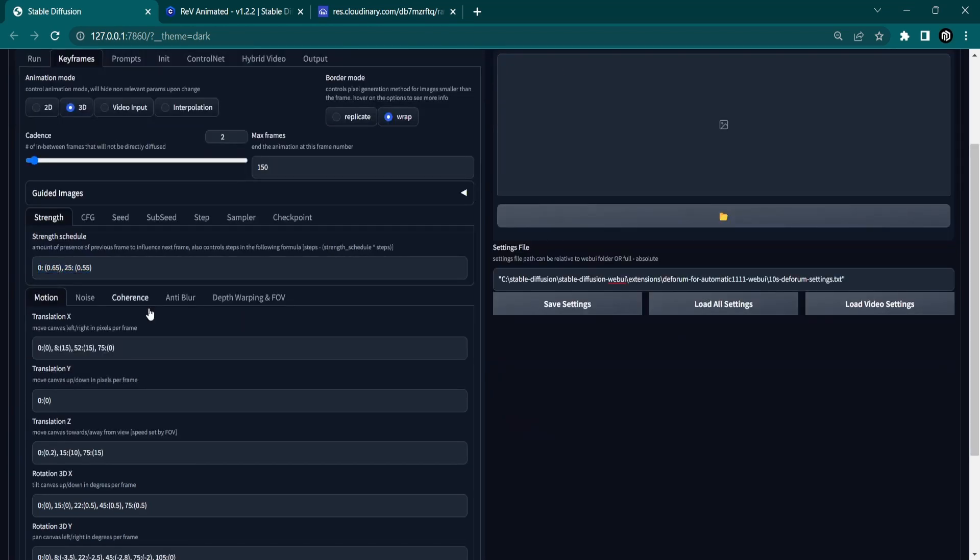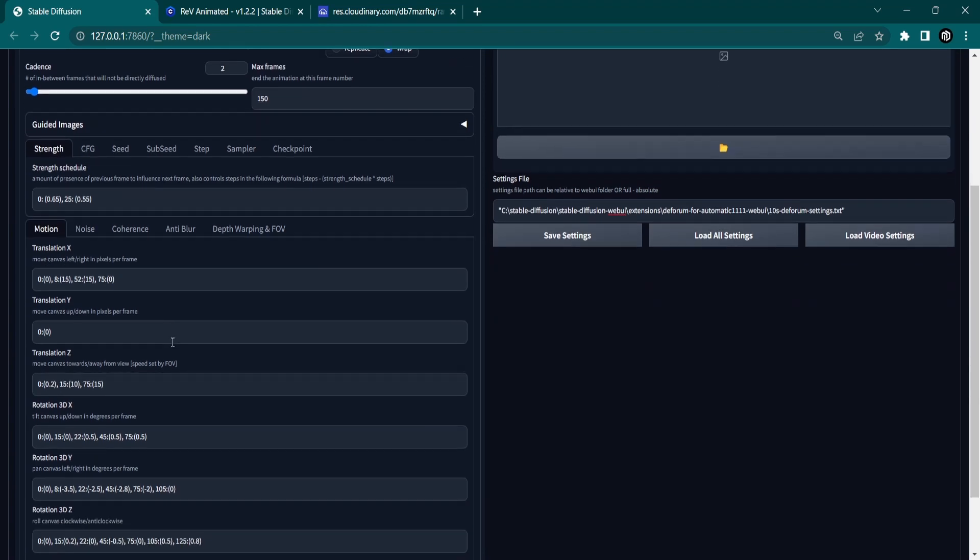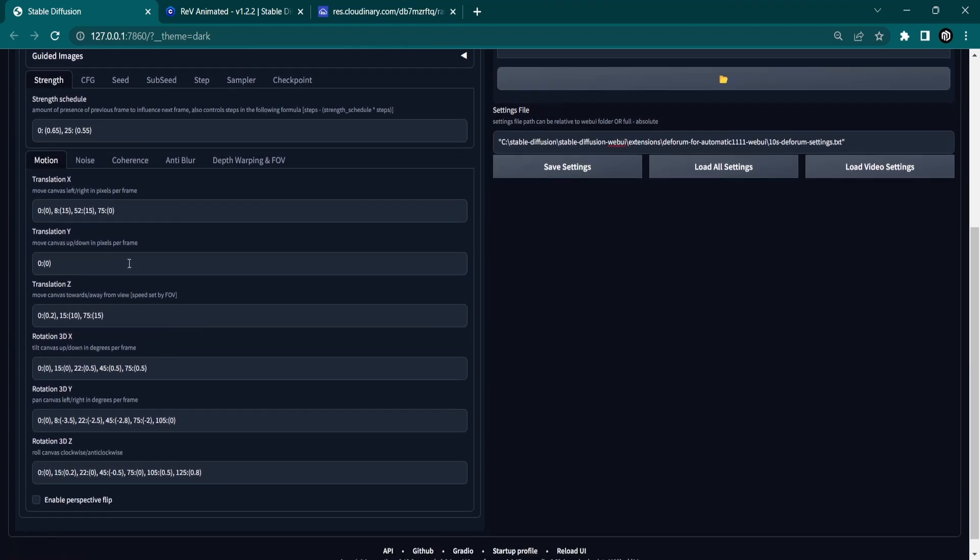Under the Motion tab, we can adjust the camera movements and rotation. Each parameter explains what it does by hovering your mouse over them.